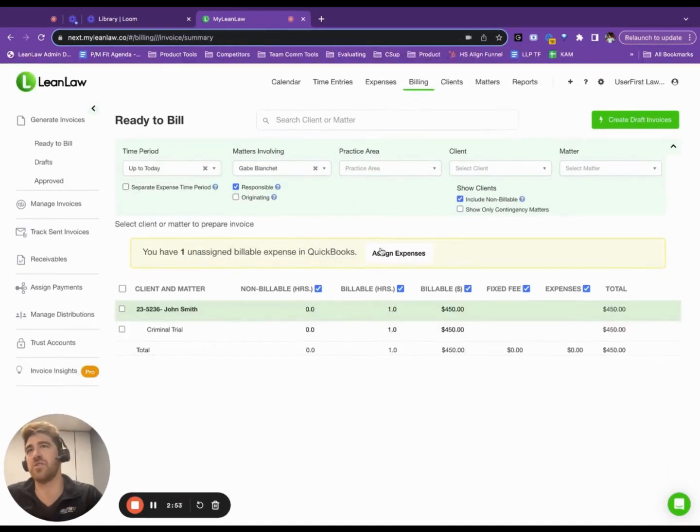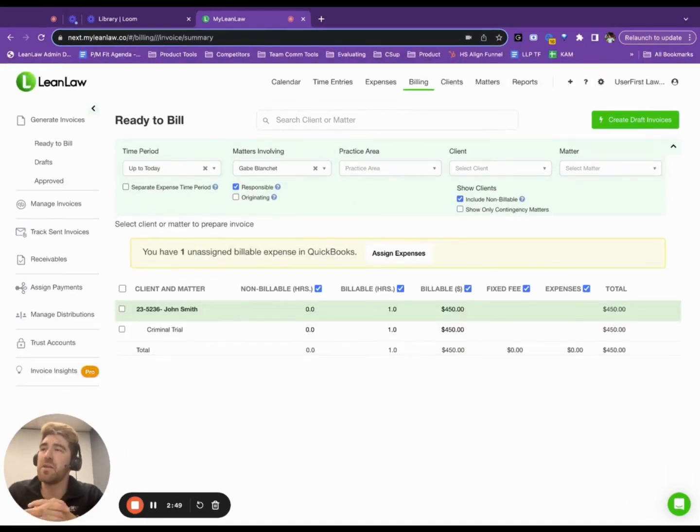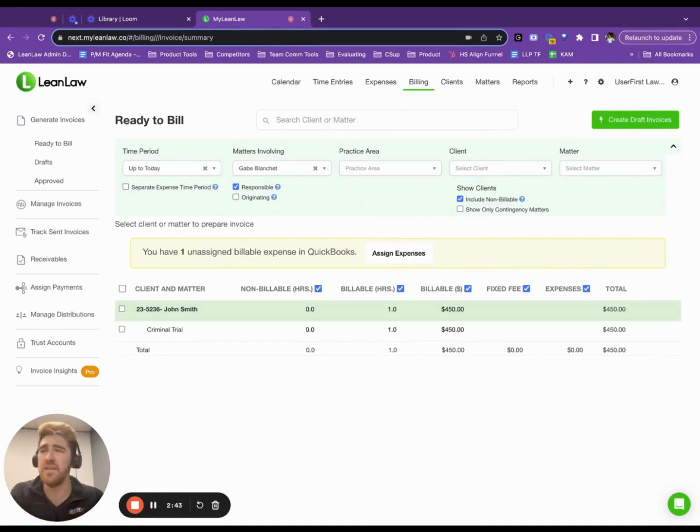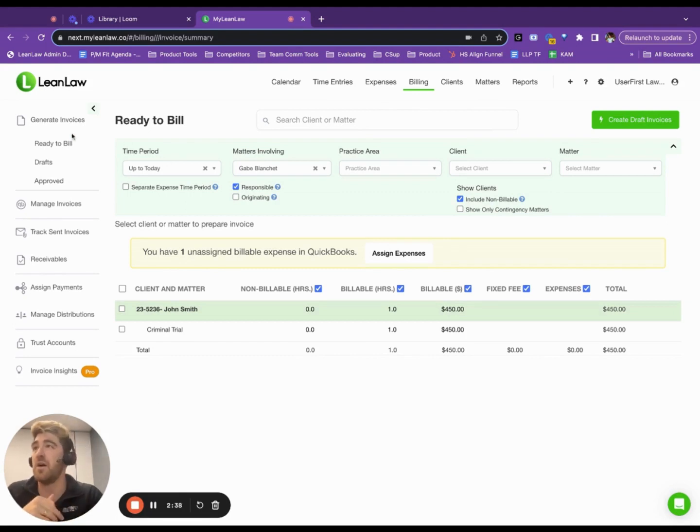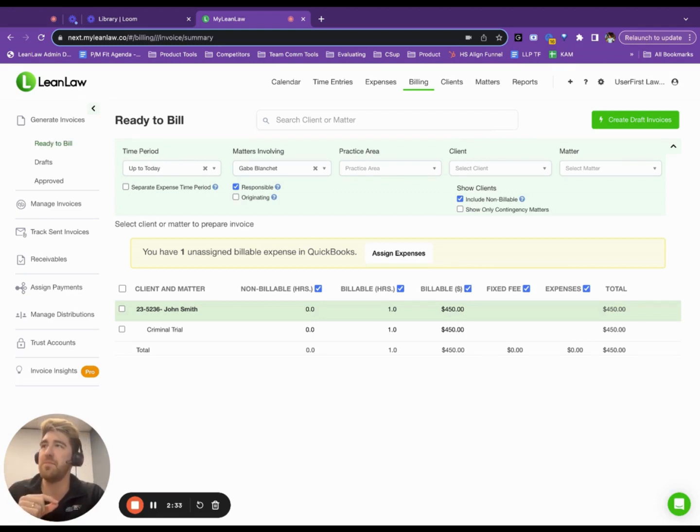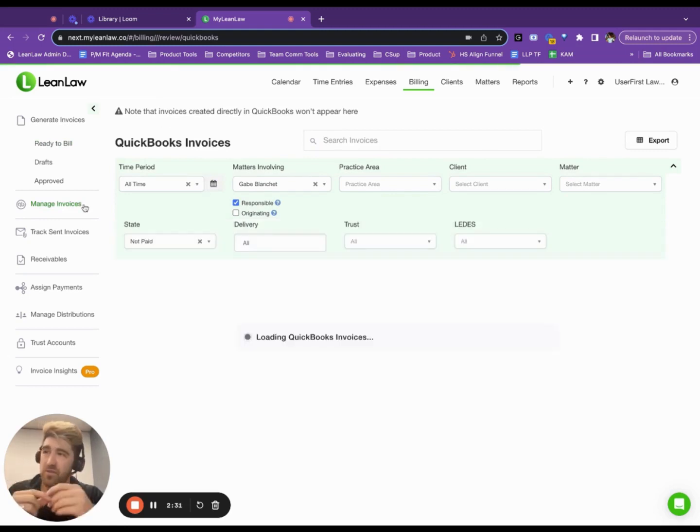So all LeanLaw users should be, and if you're interested in LeanLaw, you should become familiar with the billing workflow. This is world-class automation and ease of use for administrators, operators, and attorneys themselves. When you go from a bunch of work in progress for a given client to invoices in a few simple steps, you send those invoices out,